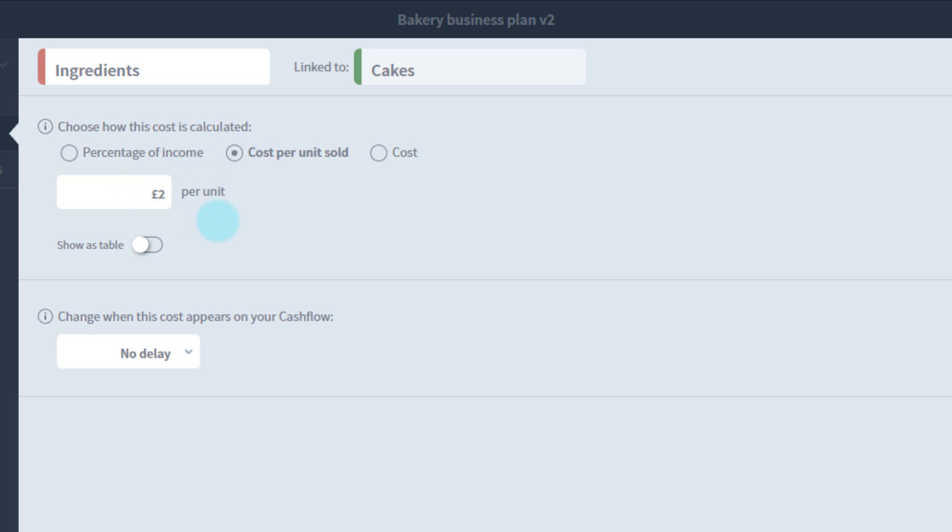It'll then automatically look at the unit volume set up in your income component to calculate the total cost per income. Since I'm selling 200 per month, this works out.